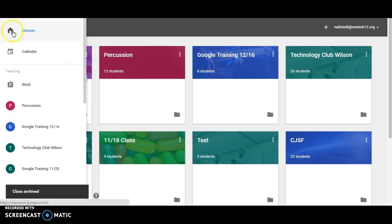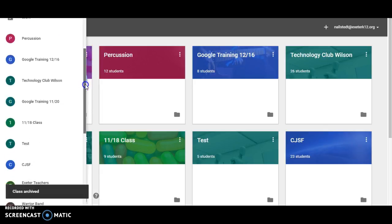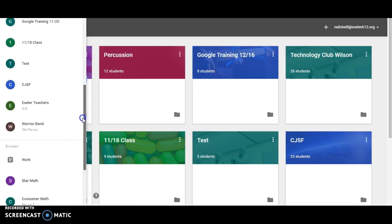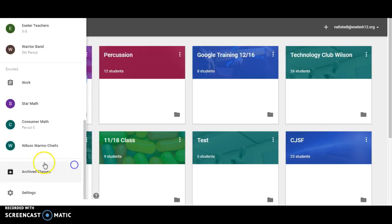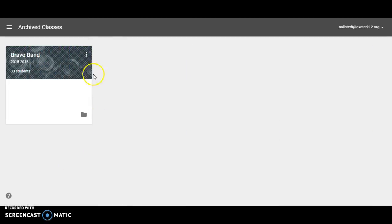If I click here now, as we scroll down, I now have a list of archived classes. If I click on that, it'll show me which class has been archived.